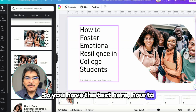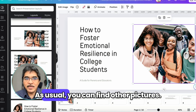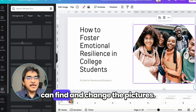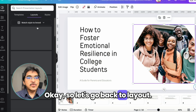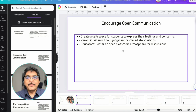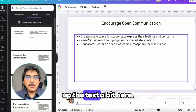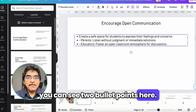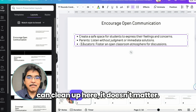You have the text 'How to foster emotional resilience in college students,' the picture — of course you can find other pictures if you don't like it. You can find and change the pictures. So let's go back to Layout and go to the next slide. You have to do this one by one. You might also want to clean up the text a bit — for example, here you can see two bullet points. You can clean up the text in PowerPoint before importing into Canva, or you can clean up here. It doesn't matter.